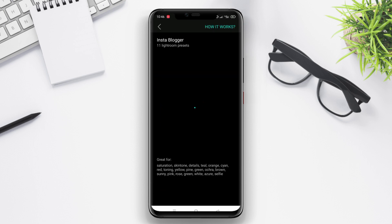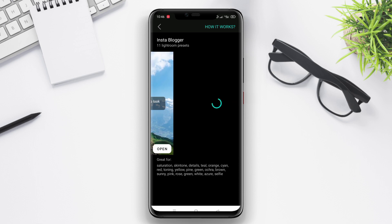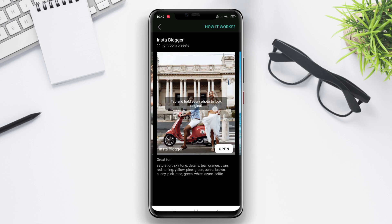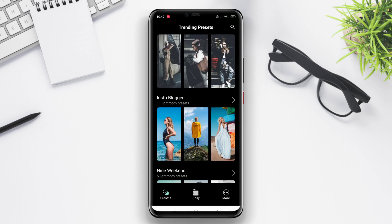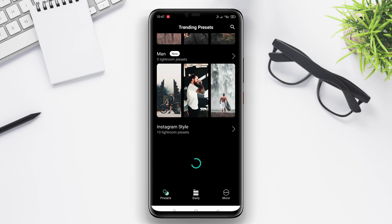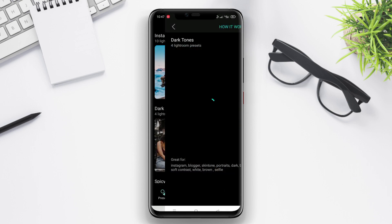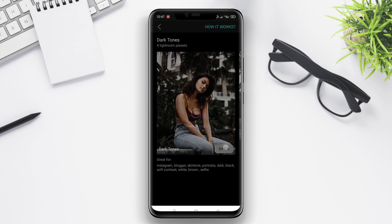The presets available in this app include various styles and themes like film, vintage, black and white, and more. You can easily organize and apply these presets to your photos to enhance your creativity and achieve professional editing results.